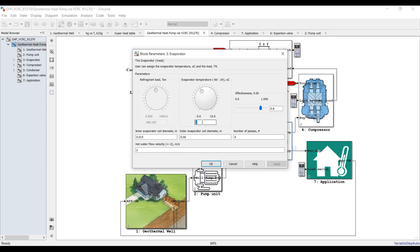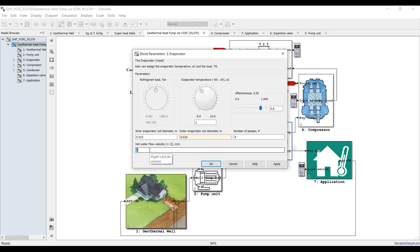For the evaporator unit, specify your refrigeration evaporator temperature. For R1270 we can work down to minus 60, but we just need around 1 or 0 degrees for this user application. Effectiveness is about 80% usually. Specify inner and outer coil diameter - I think 0.016 - number of passes for the evaporator, and hot water flow velocity, normally 1.5 to 2.5 meters per second. Hit apply.